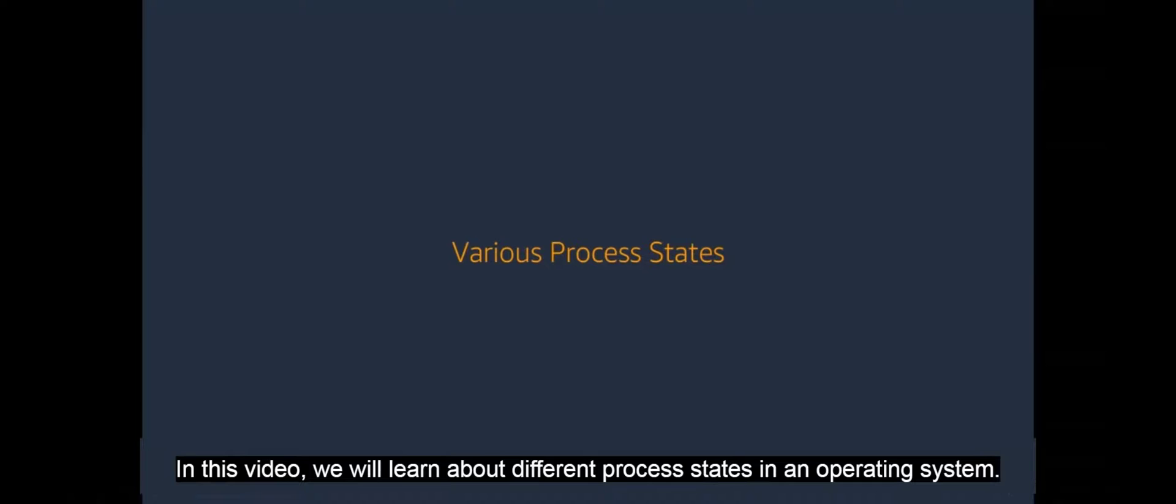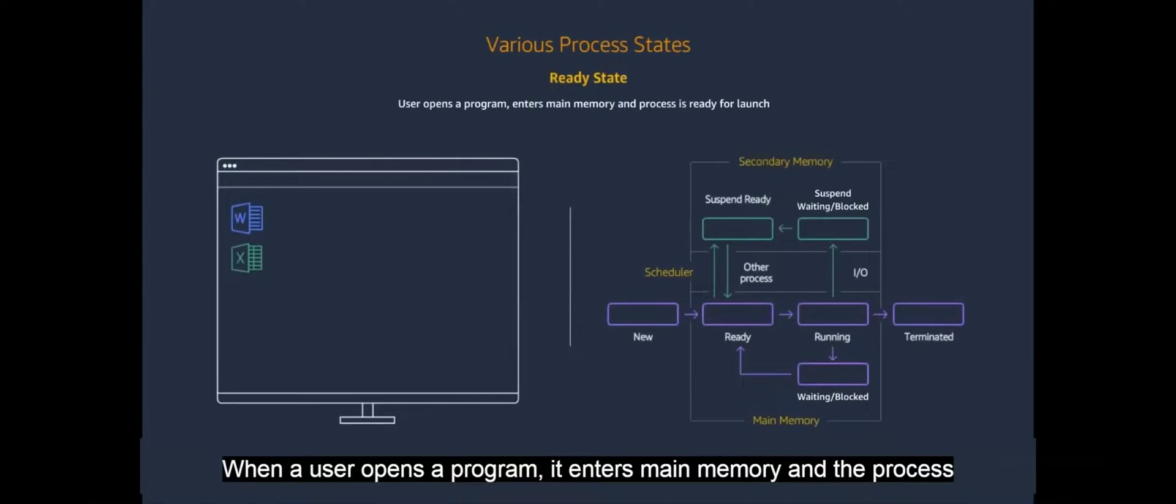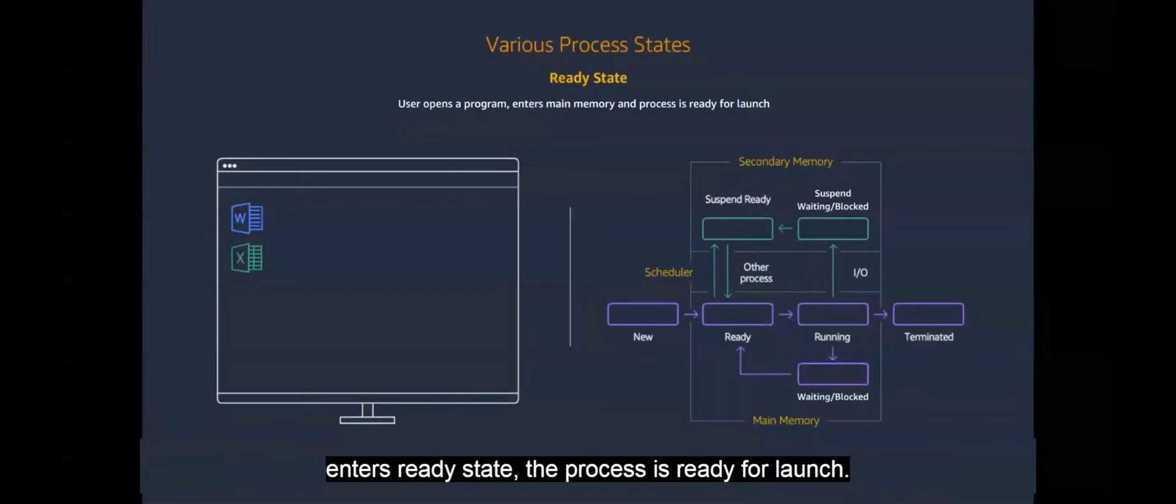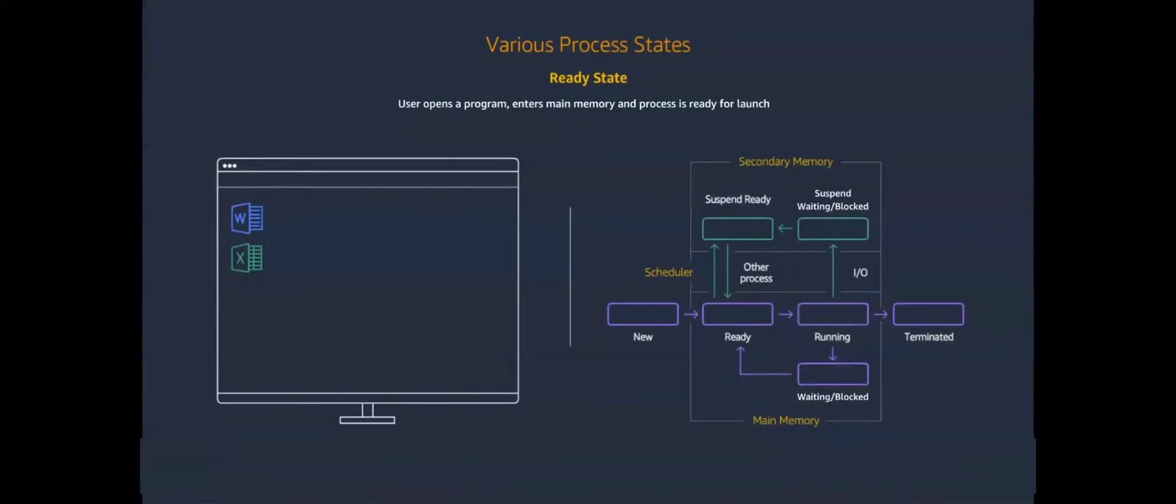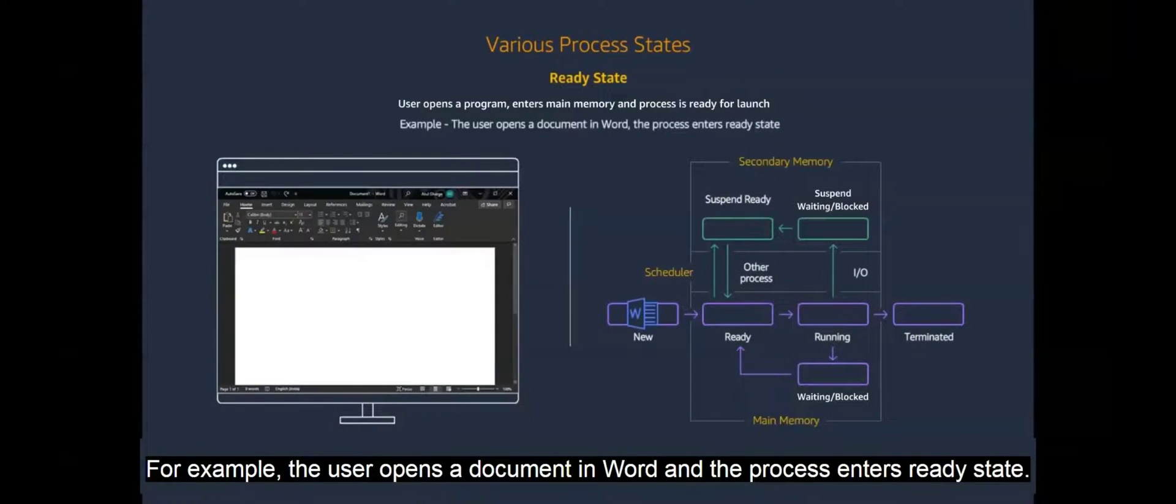In this video, we will learn about different process states in an operating system. When a user opens a program, it enters main memory and the process enters ready state. The process is ready for launch. For example, the user opens a document in Word and the process enters ready state.